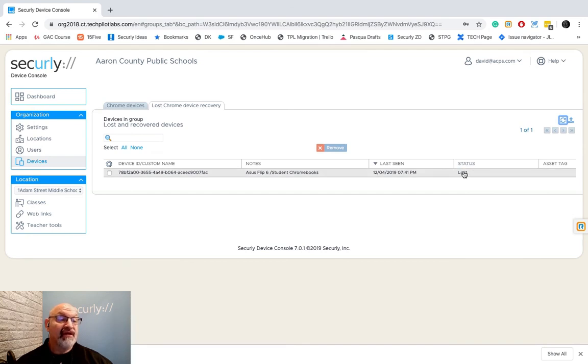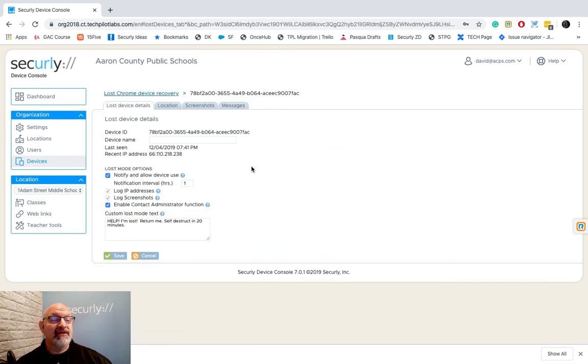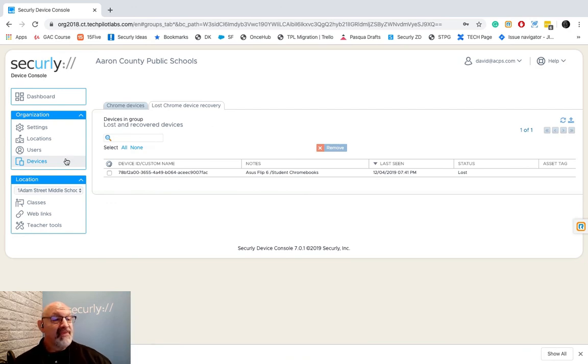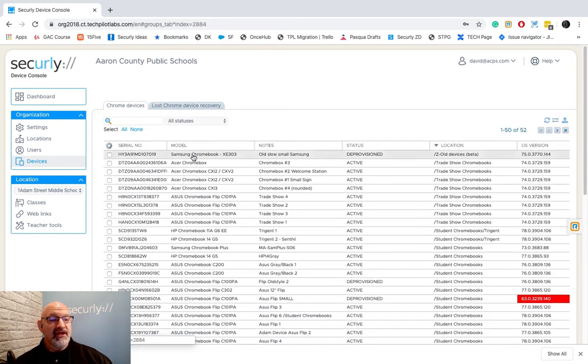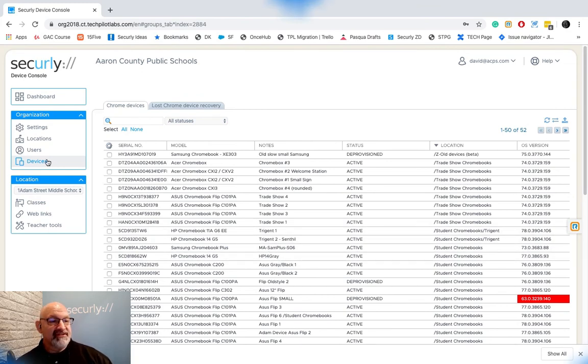I'm gonna refresh my table here and eventually this will say the status will change from lost to found and this is where you can keep a record of those devices that have been found and lost. Really kind of a neat thing and that's our devices and that's how we look at devices and manage devices and the different things you can do with devices.